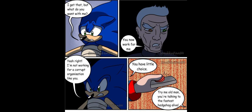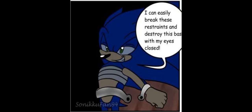You... I get that, but what do you want with me? You now work for me. Heh, yeah, right. I'm not working for a corrupt organization like you. You have little choice. Heh, try me, old man. You're talking to the fastest hedgehog alive. Dude, if anything, I can easily break these restraints and destroy this whole damn base with my eyes closed.